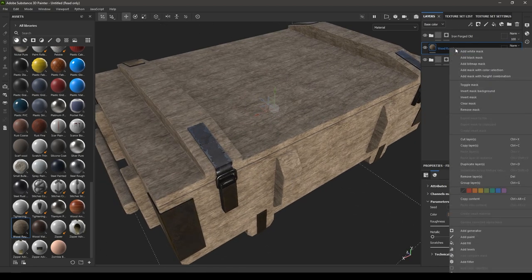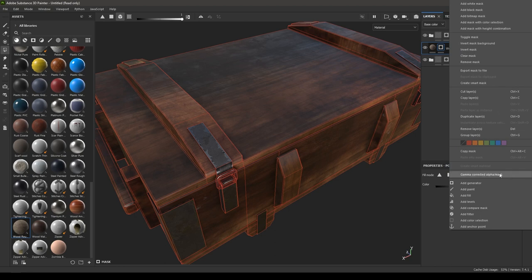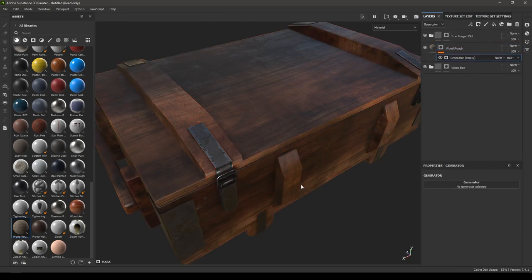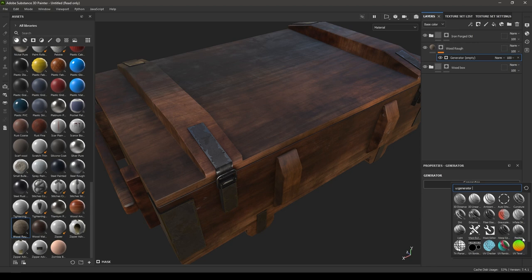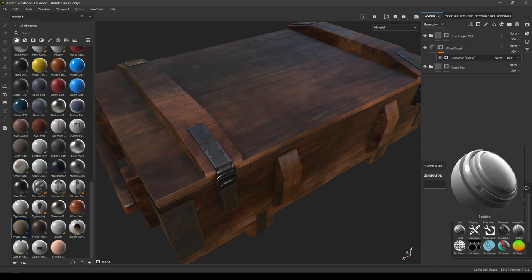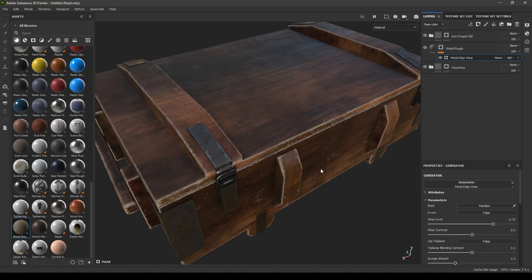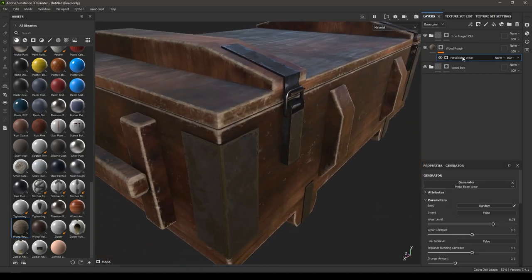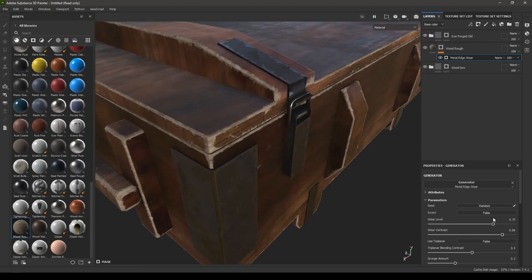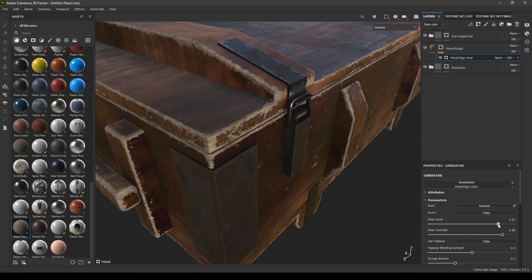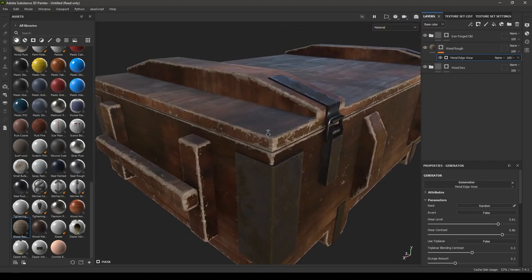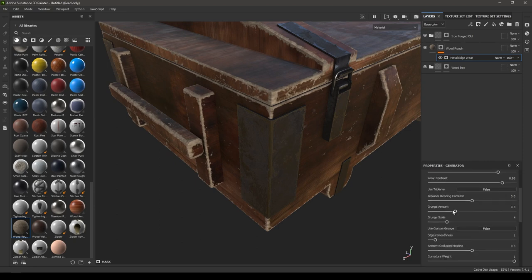I'm going to right-click and add a black mask, then right-click again and add a generator. To add edge damage we can use the mask editor, metal edgewear, or curvature. Let's use metal edgewear for this one. You can control this mask from all these parameters — increase the contrast to make the damage more sharp, and increase the wear level to increase the damage amount. You can also increase the grunge amount.